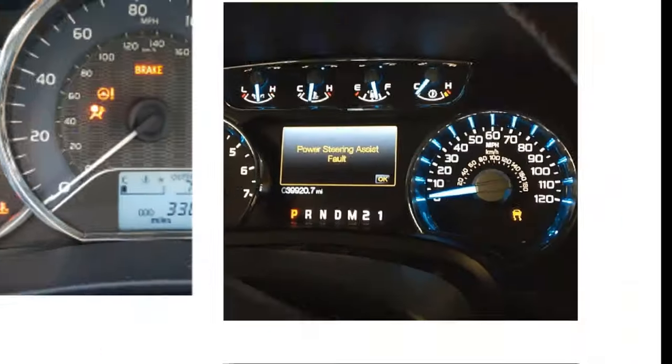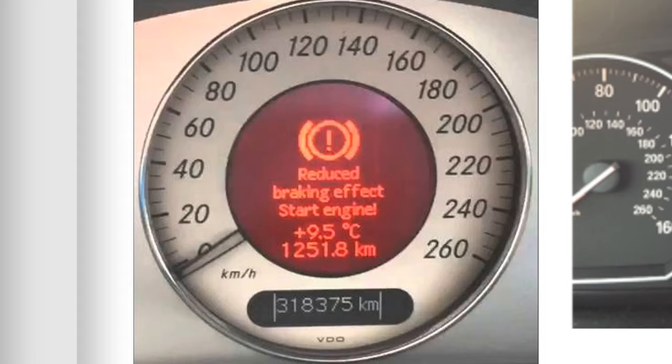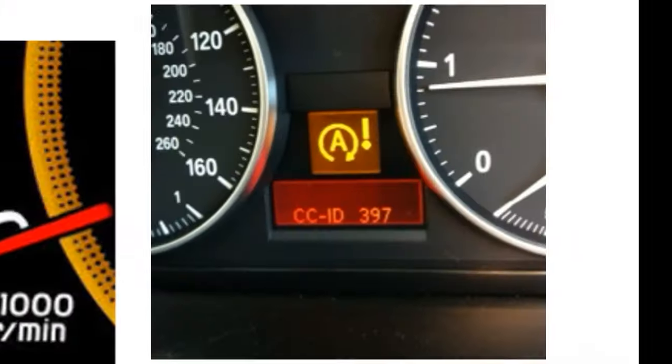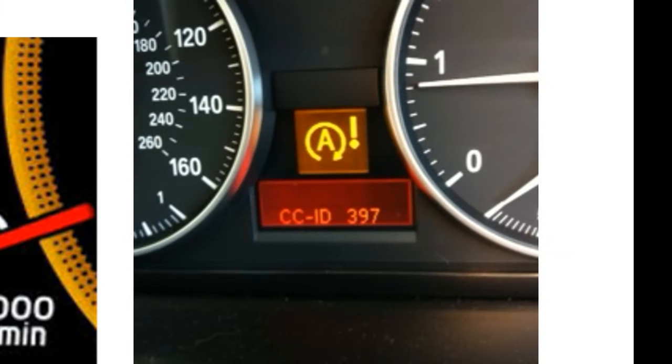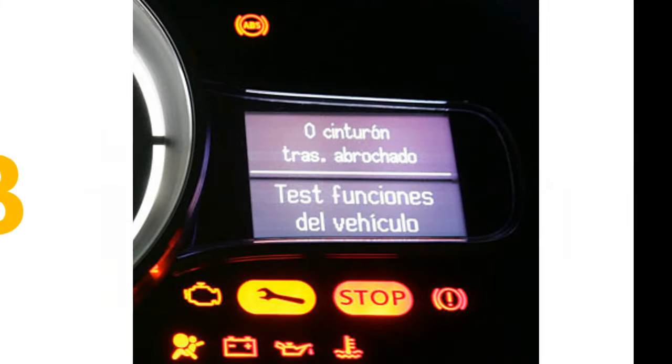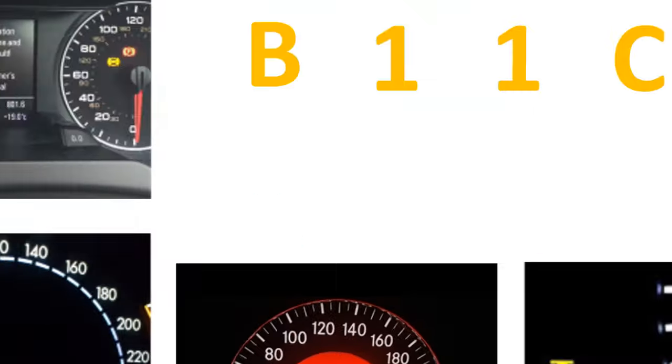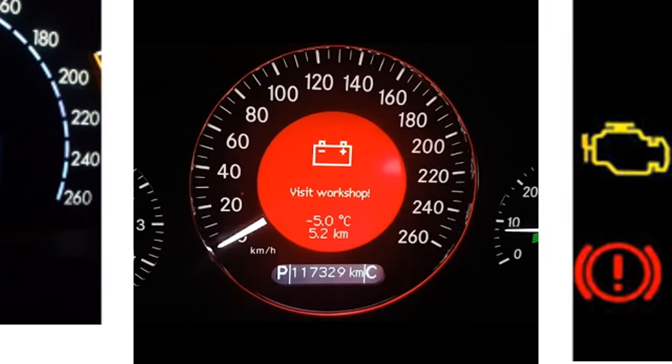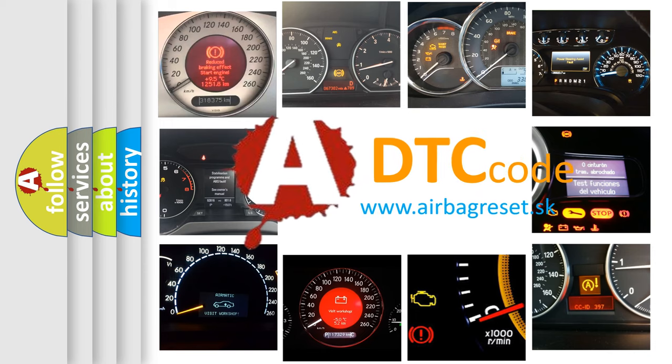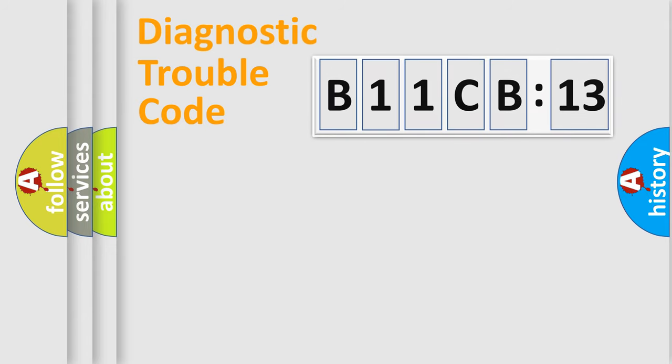Welcome to this video. Are you interested in why your vehicle diagnosis displays B11CB13? How is the error code interpreted by the vehicle? What does B11CB13 mean, or how to correct this fault? Today we will find answers to these questions together.